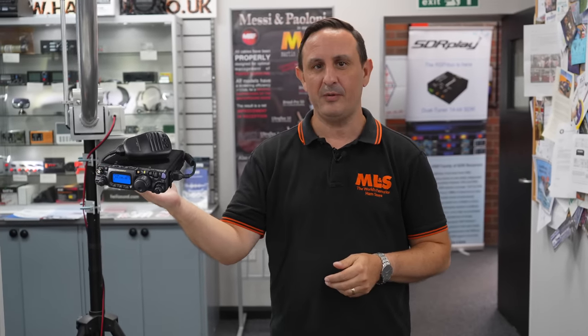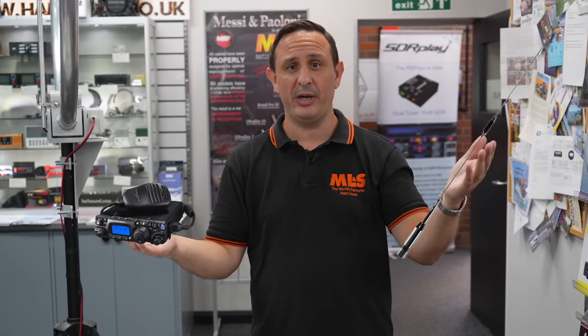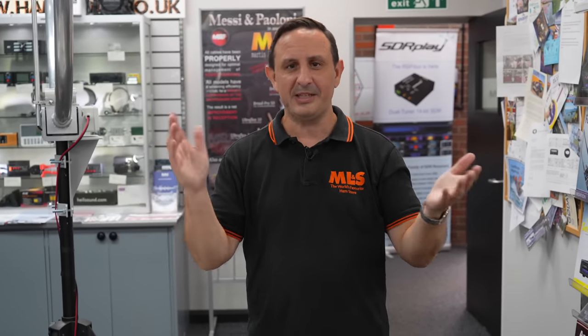So HF mobile, is it for you? Well, probably like myself, the home QTH is quite noisy, so I suggest yes it probably is for you. With holiday season coming up as well, there's nothing better than to go on a long drive and operate some DX whilst mobile.